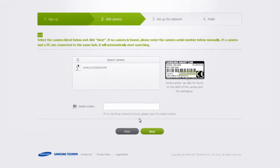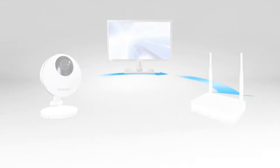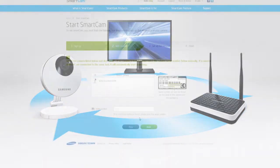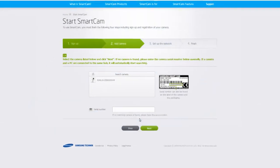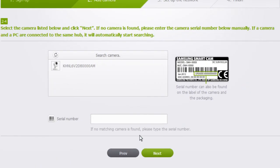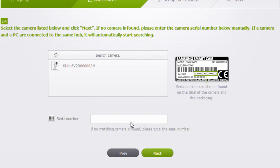If the SmartCam and the PC are connected to the same router, the serial number will appear in the search list. If the SmartCam HD Pro does not appear on the box, you can manually enter the serial number located on the back of the camera. Select your camera and click Next.